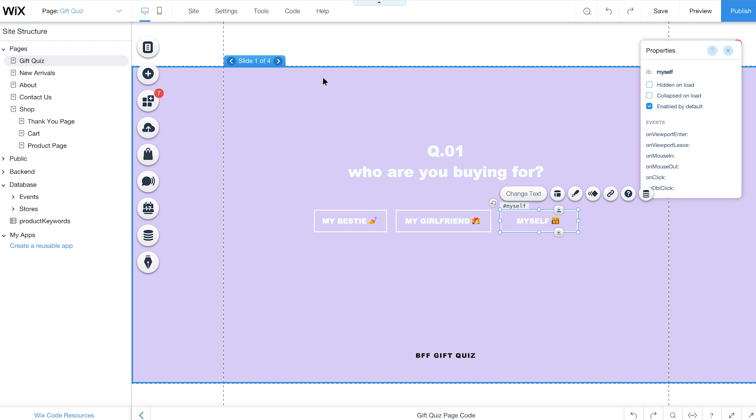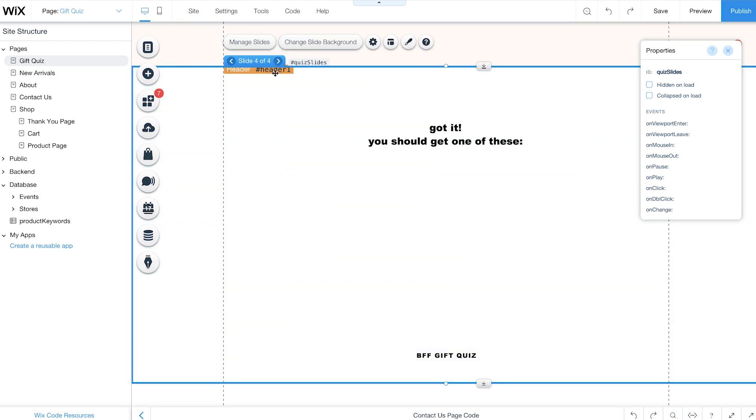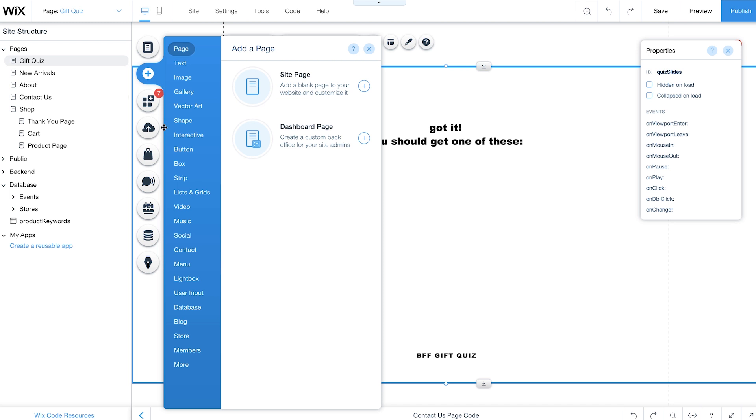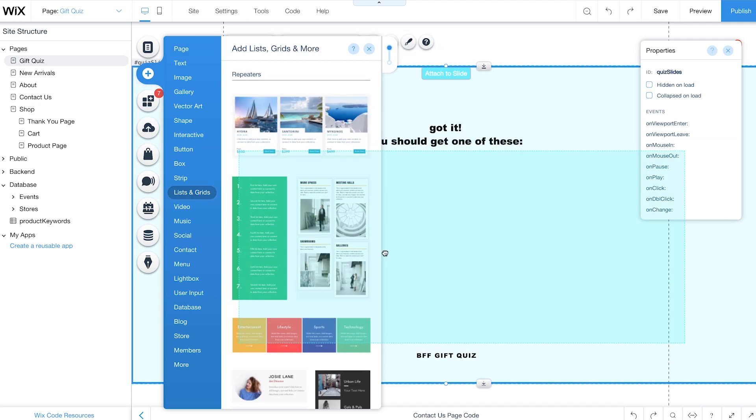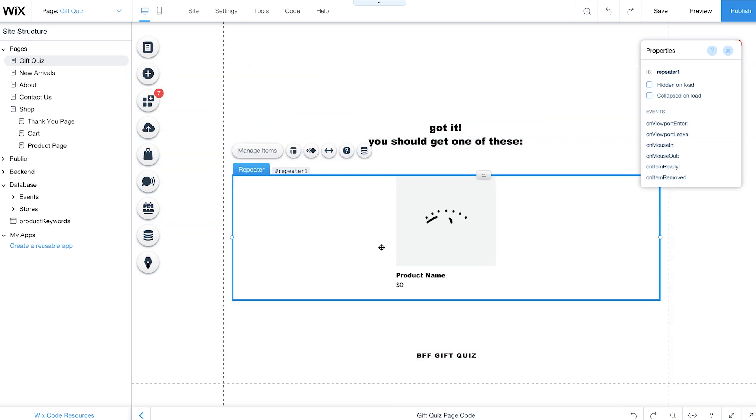When you're done, go to the last slide in your slideshow. Then click Add, Lists and Grids, and drag a repeater onto the last slide of your slideshow. This is where your recommended products will appear.